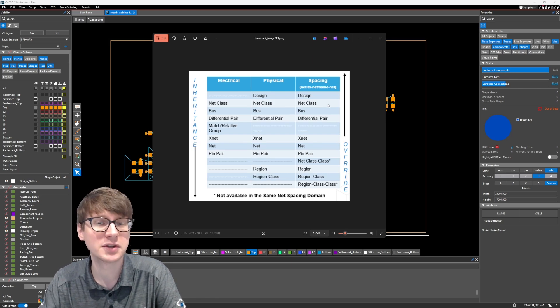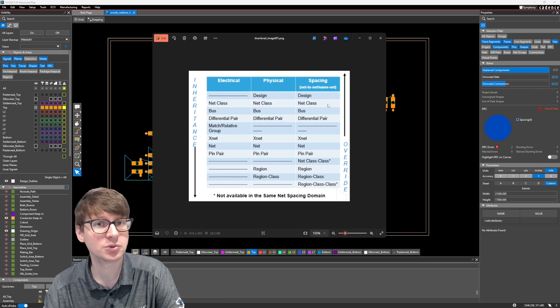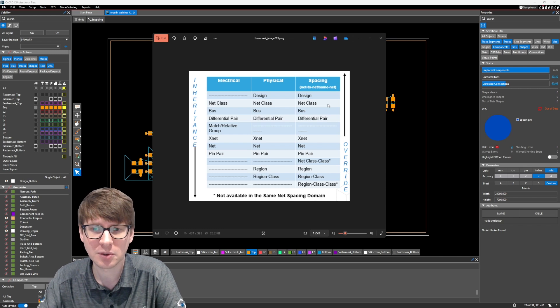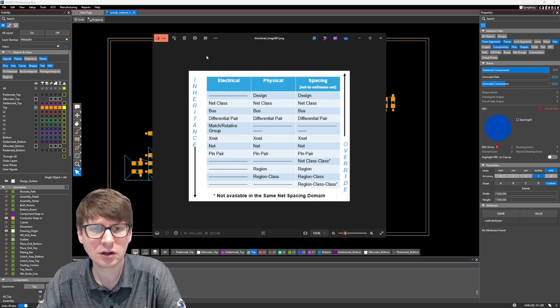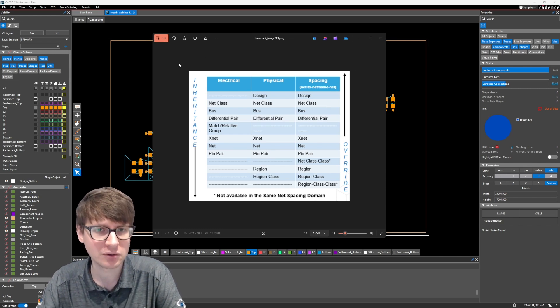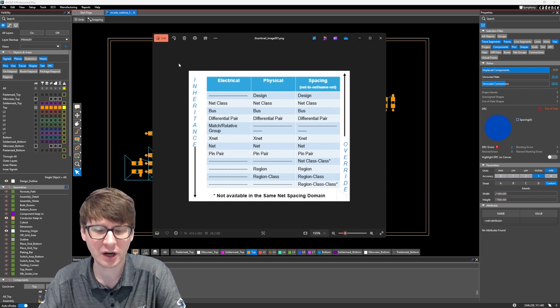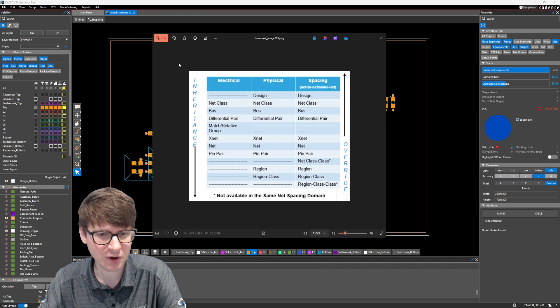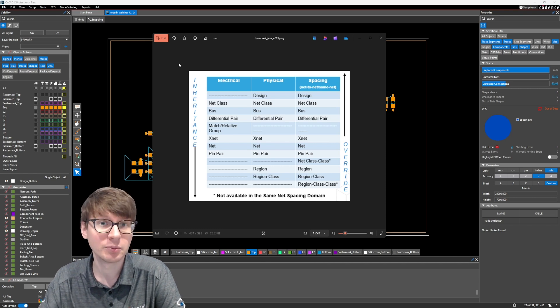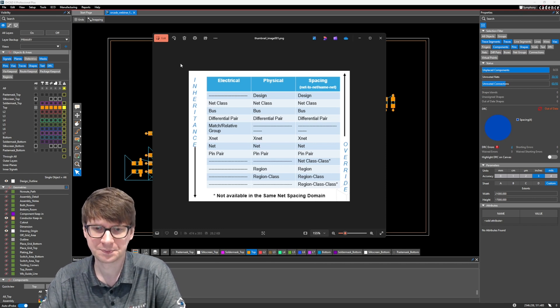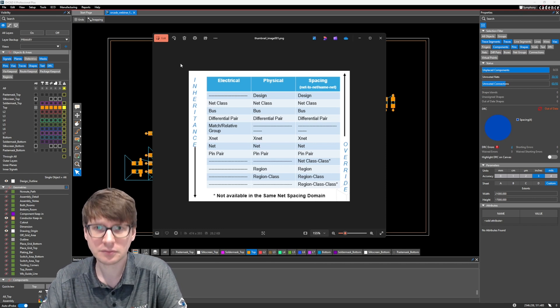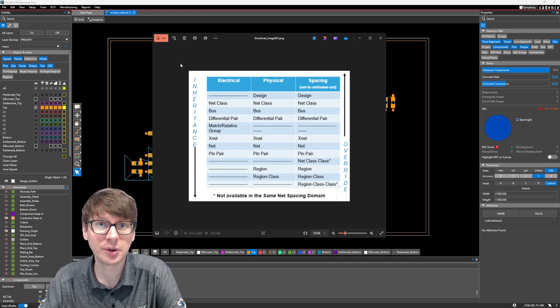And we'll see how this works in constraint manager, which we're right about to jump into. I'll go ahead and include this nice little diagram in the video description. So if you want to download it and use it as a reference, it'll be readily available for you. Let's jump into the design.